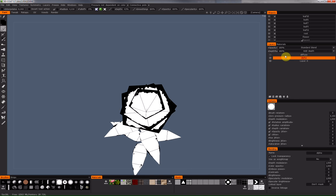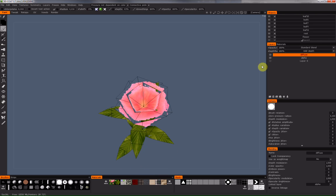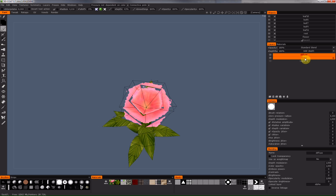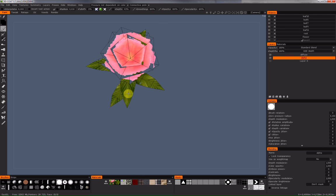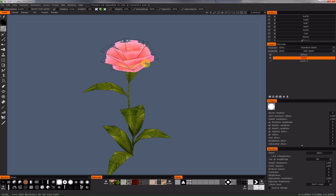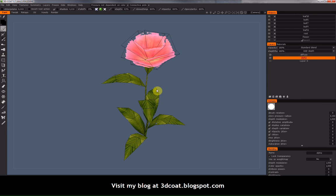The big advantage is I can always keep my diffuse information including the bleed, and I can paint on the alpha channel separately. Okay, that's the tip for today. I hope you liked my video and I would be very happy if you visit my blog and support me. As always, thank you very much — see you, bye bye.